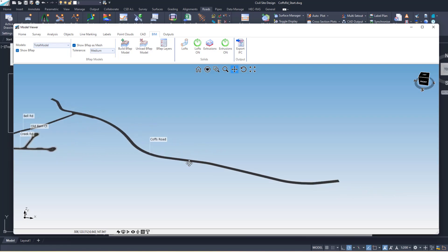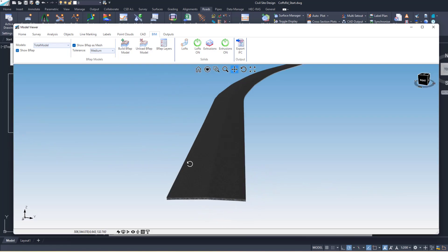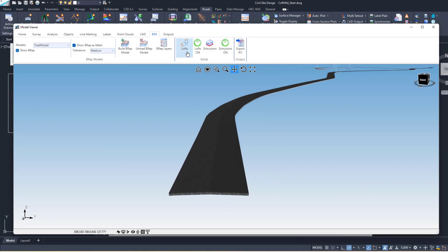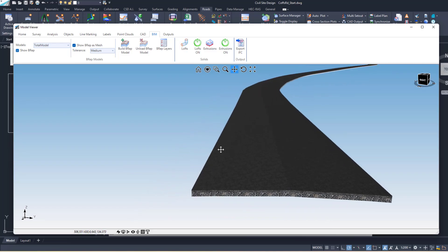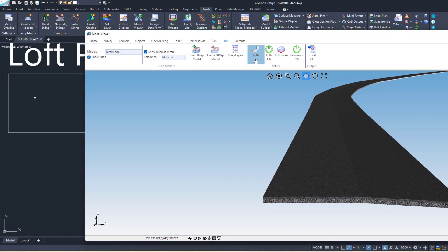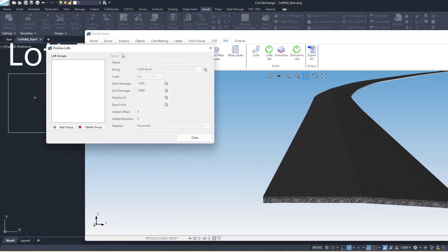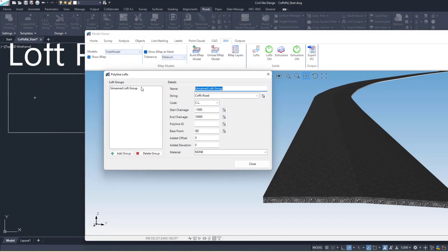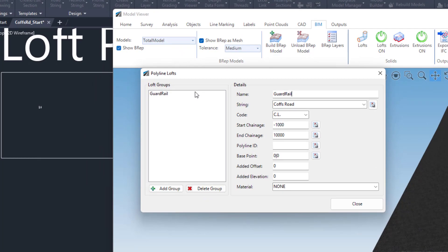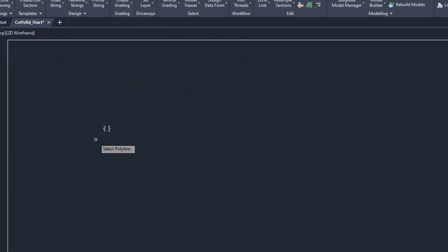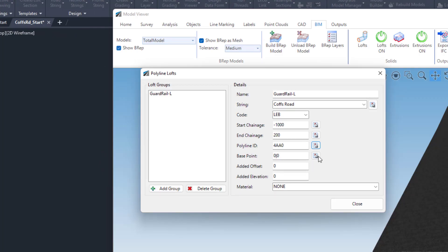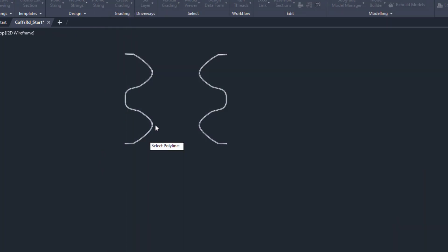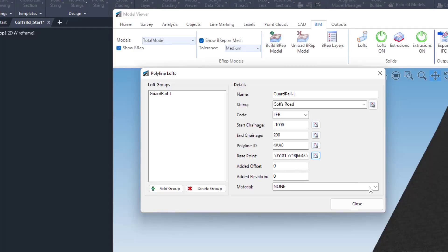Let's have a look at the new Loft tool. I'm going to do an example of a guardrail. How it works is you run Lofts, and very much like extrusions you create groups. I'm going to call this guardrail left. Pick the string you want to reference - the codes I want to reference LEB. I'll just do the first 200 meters. Then you pick the polyline - this can be any shape that you want. I'm going to pick this W beam here. You pick the base point, which I'll go down the bottom.